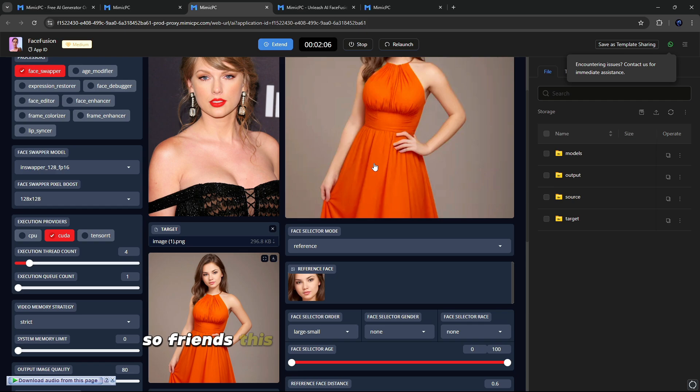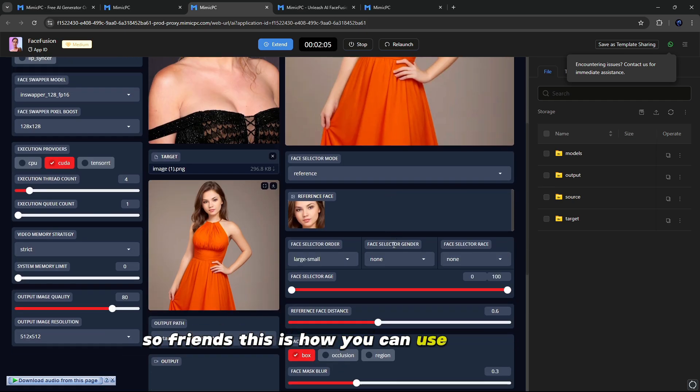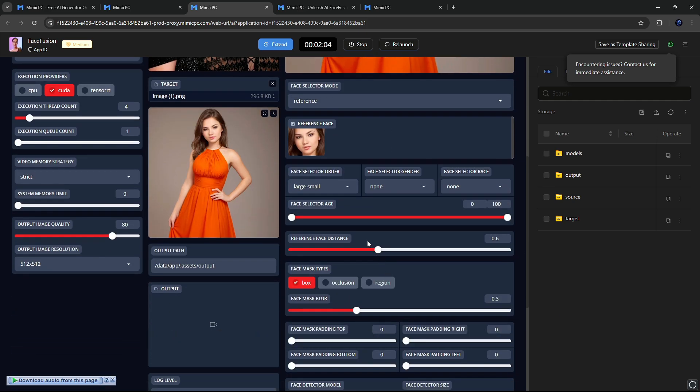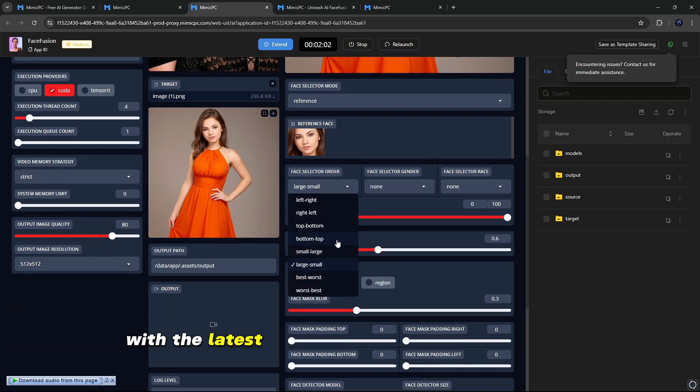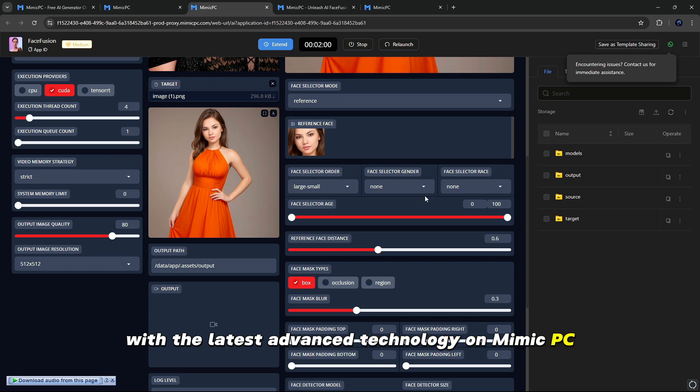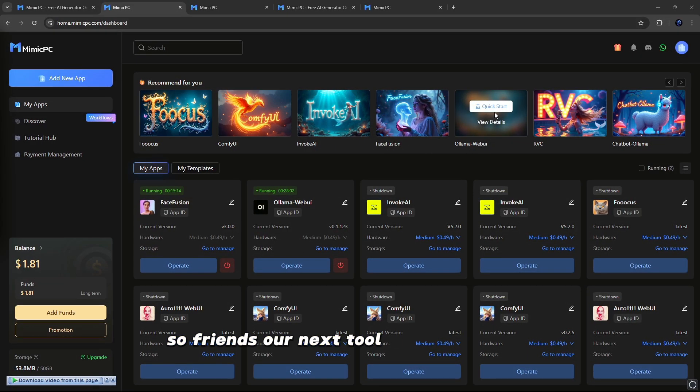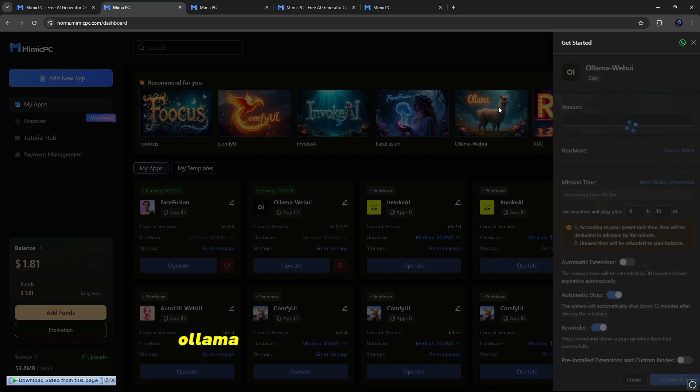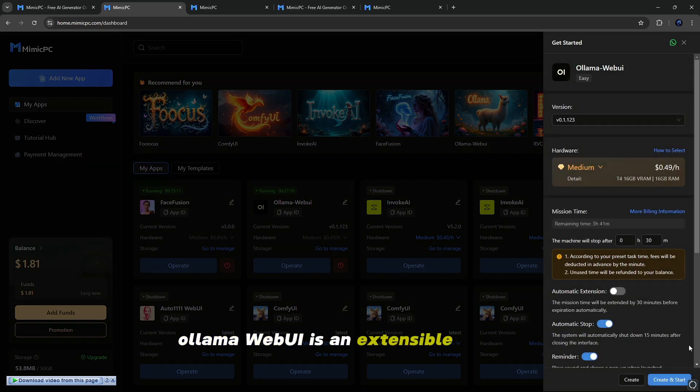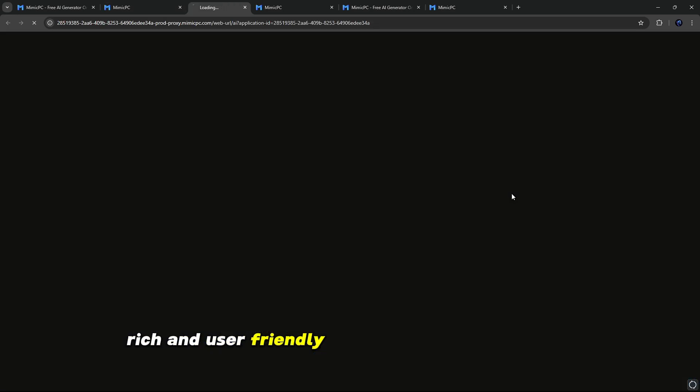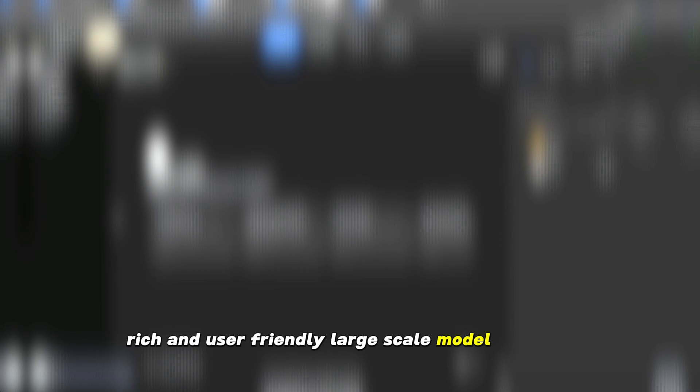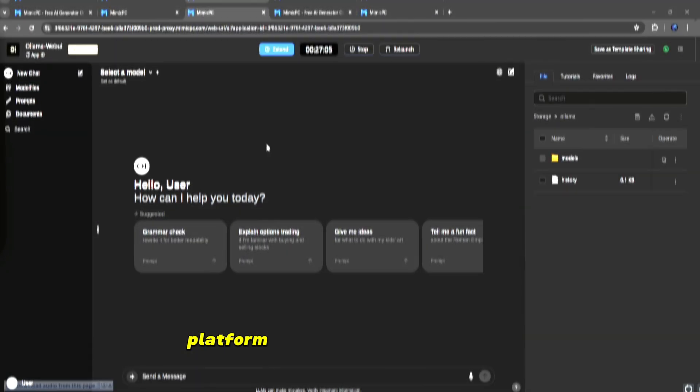So friends, this is how you can use Face Fusion and create your images with the latest advanced technology on Mimic PC. So friends, our next tool is Ollama Web UI. Ollama Web UI is an extensible, feature-rich, and user-friendly large-scale model dialogue platform.